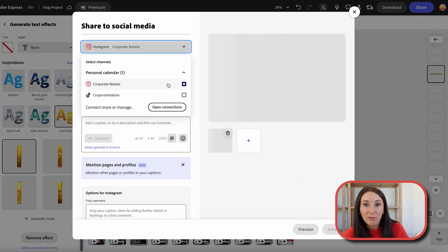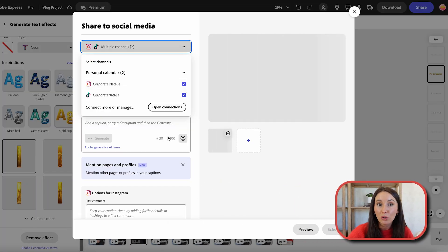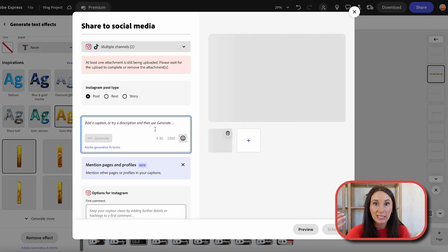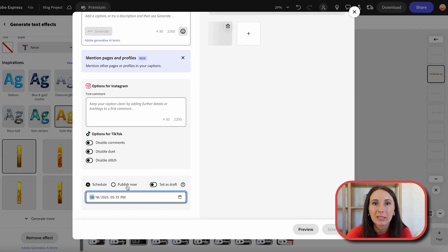I can select the platforms I want to post to, add captions, and even schedule them to post later when I'm not even online.